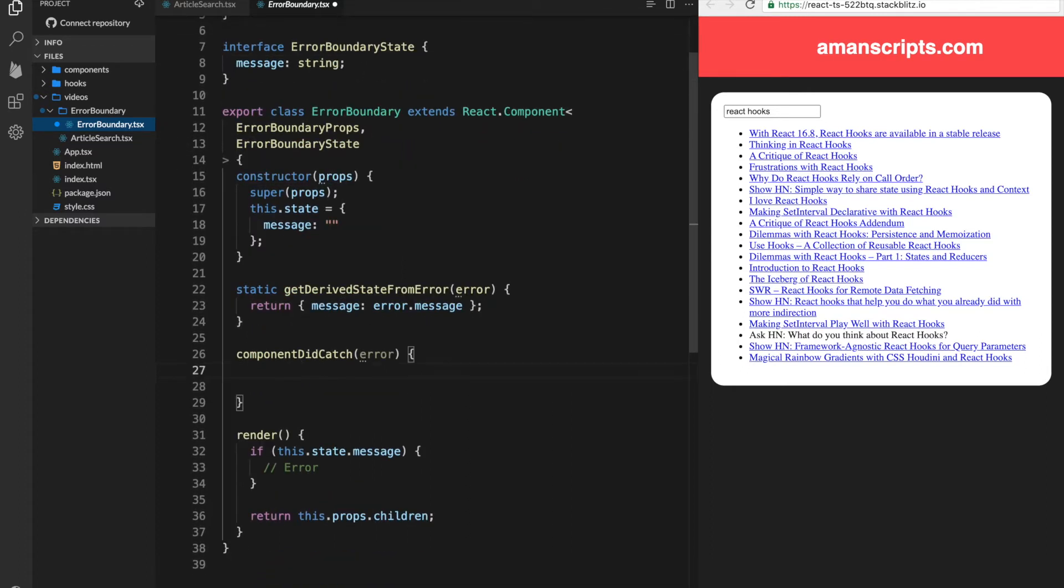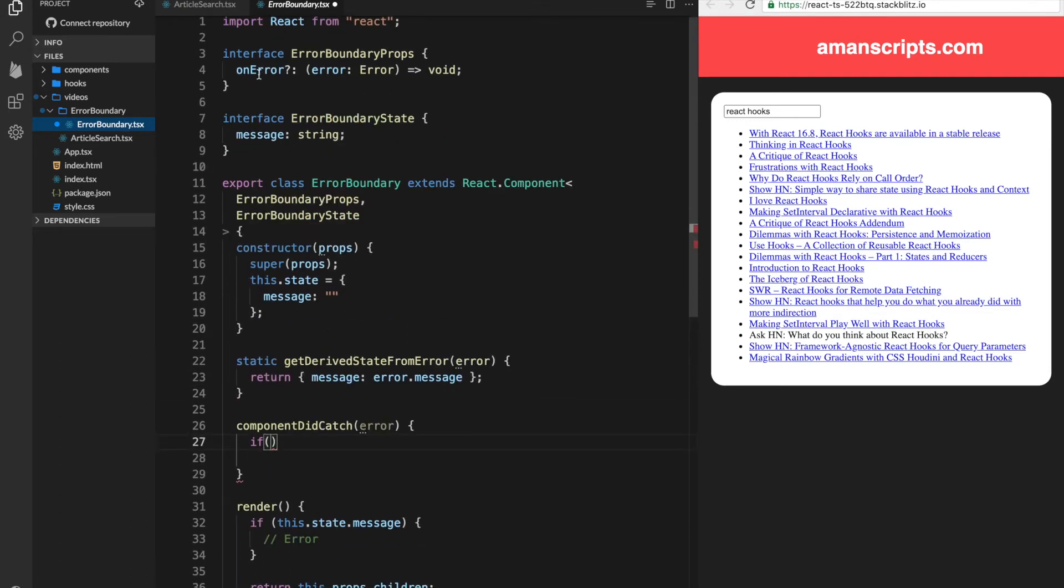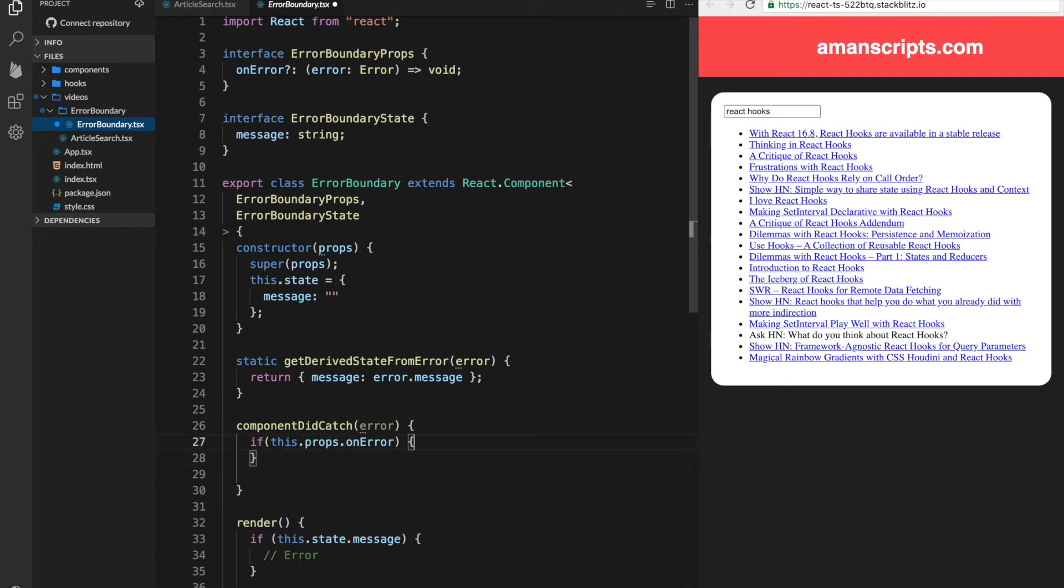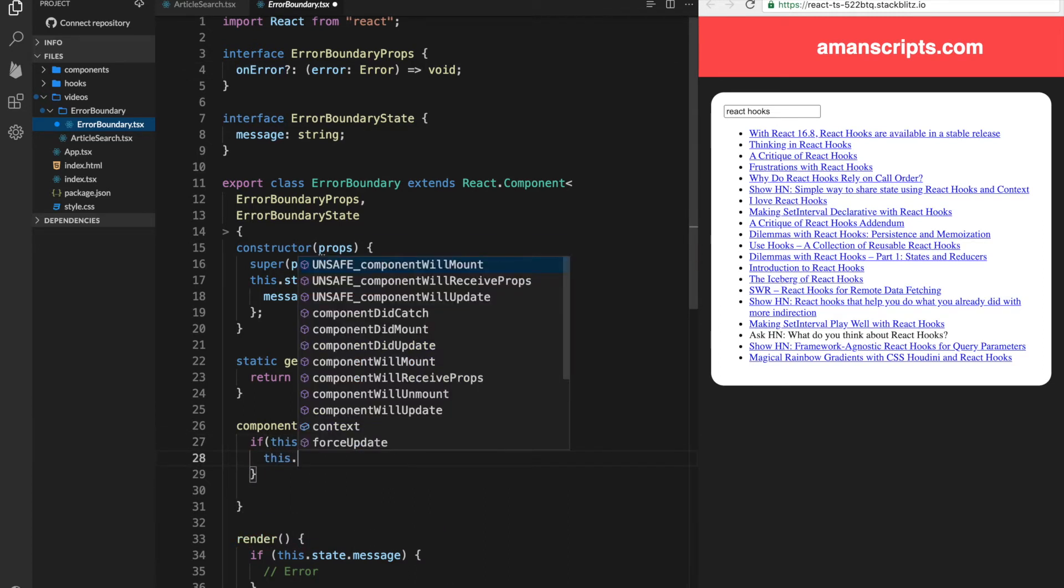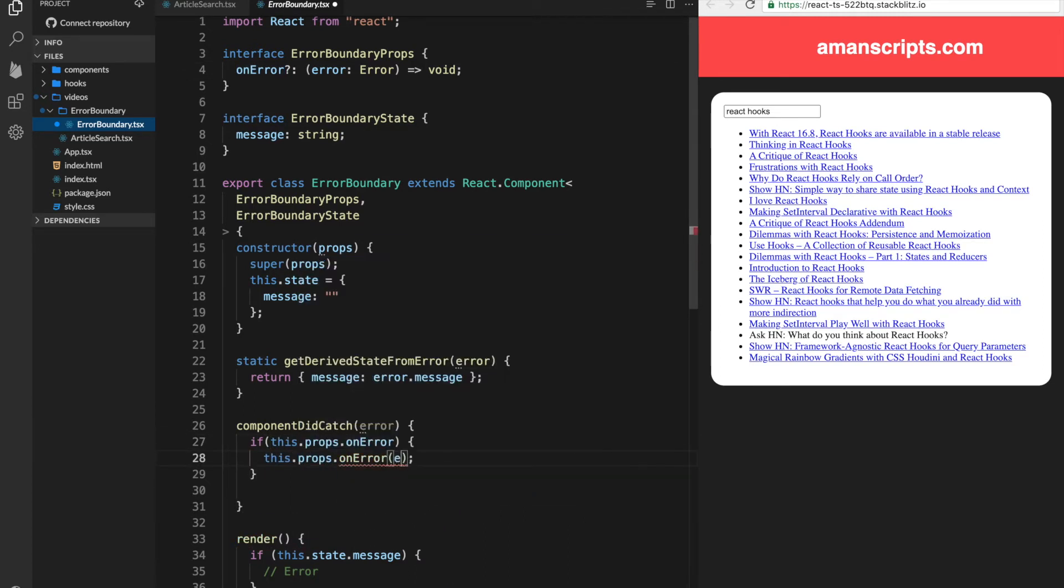So basically in the componentDidCatch, if we have an onErrorHandler passed in, then all we can do is just call it with the error.